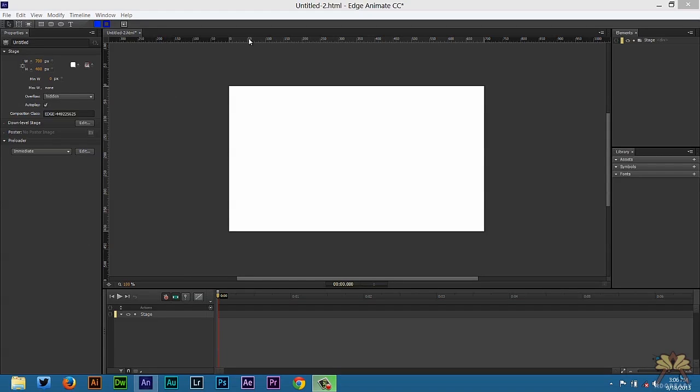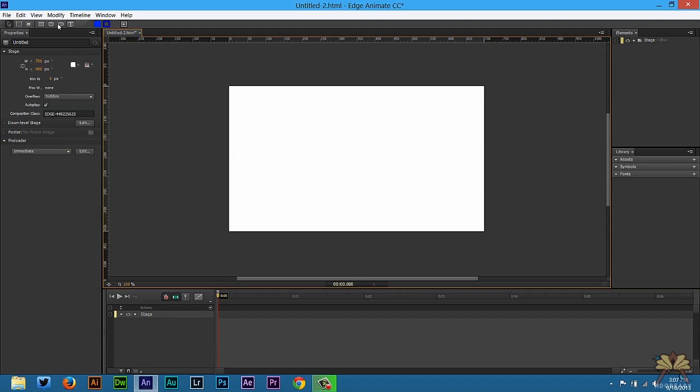What's going on guys? Welcome to another tutorial with DoggyEdge Animate CC. In this video I'll show you guys how to do some motion pass animating a bouncing ball.